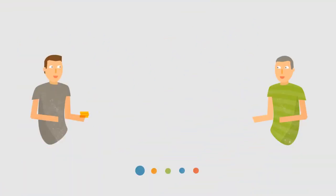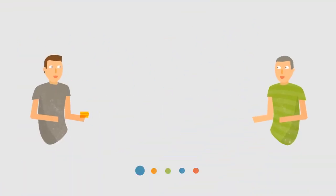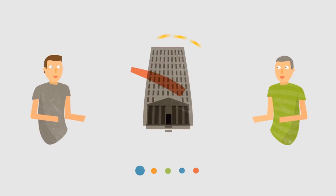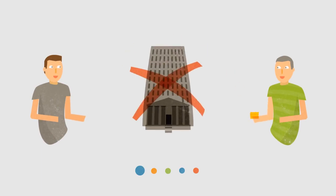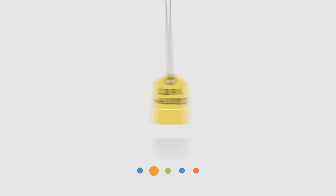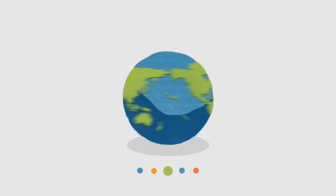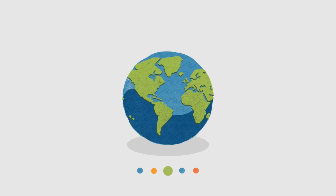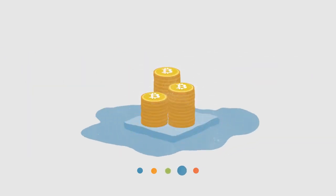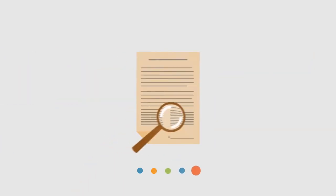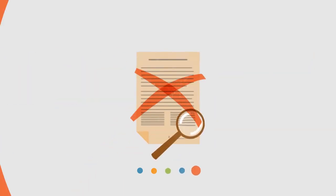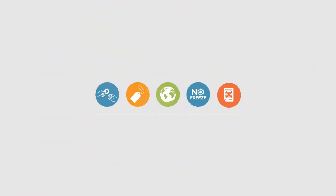Bitcoins are transferred directly from person to person via the net, without going through a bank or clearinghouse. This means that the fees are much lower. You can use them in every country, your account cannot be frozen, and there are no prerequisites or arbitrary limits.